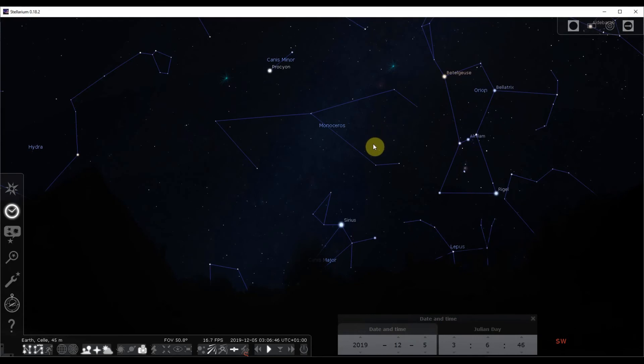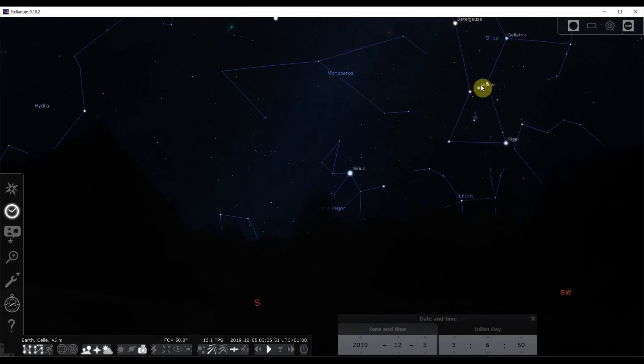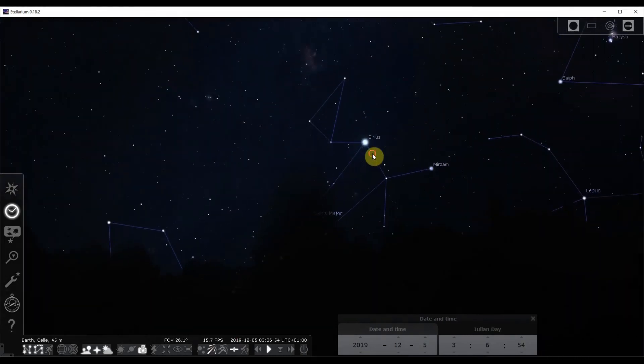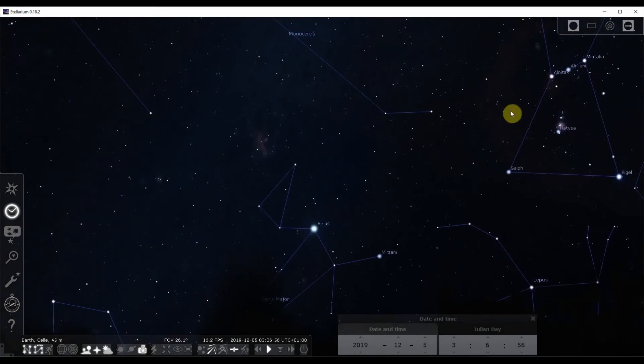So another bright star is Sirius. If you found Orion, Sirius will be down there, it's a very bright star, you can't miss it. If you find Orion, you can find Sirius as well.